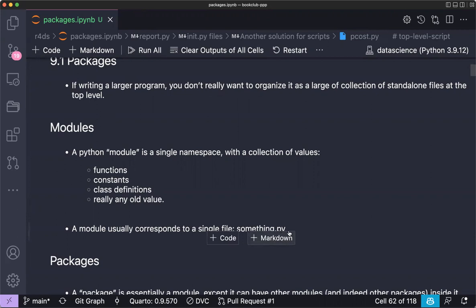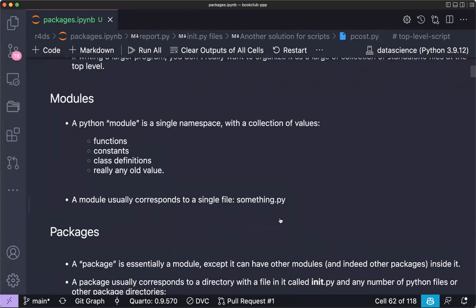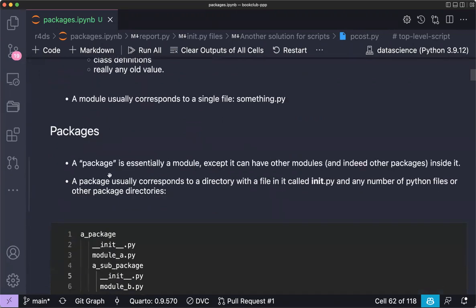When you have a collection of modules doing related tasks, it's not well-structured on its own. That's the essence of a package. A package is essentially a module, except it can contain other modules — and indeed other packages inside it.